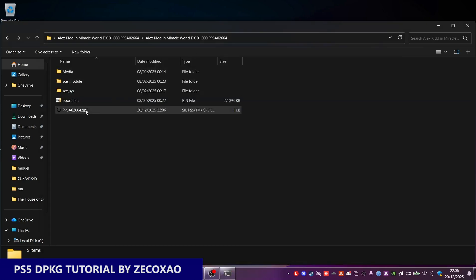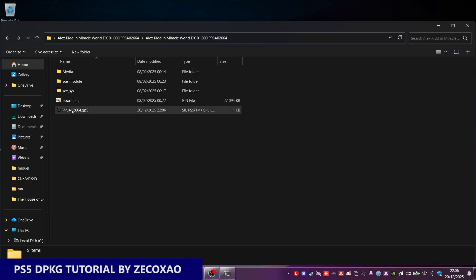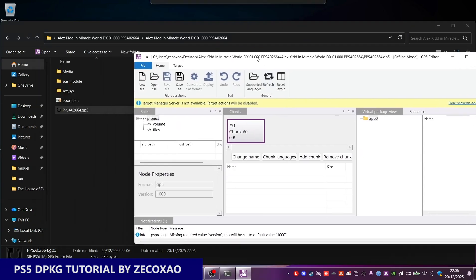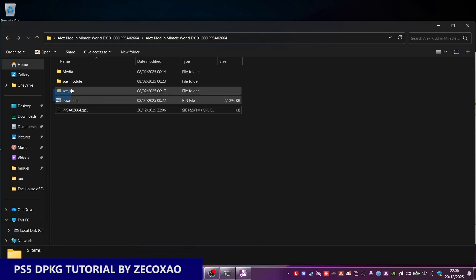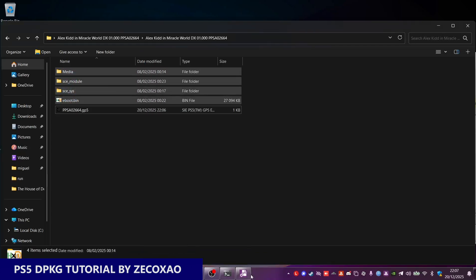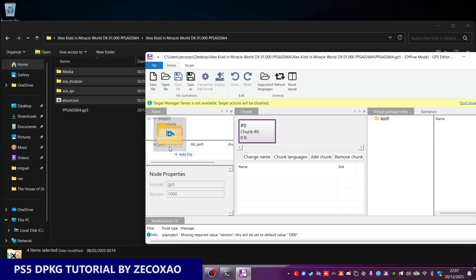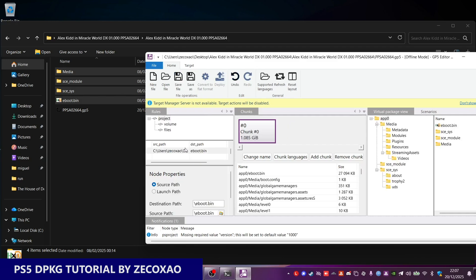We go here now and it's a file with a spinning arrow. Double click it to open it. Then you grab all of these files — but not the GP5 itself — and you drag and drop them into the area where it says source code path, destination path, and chunk. So we now have chunk 0.